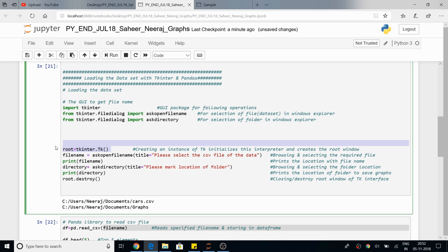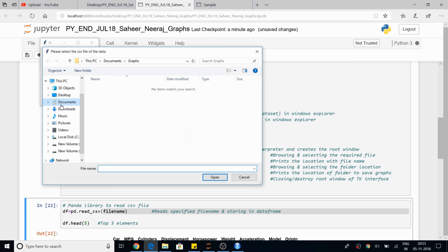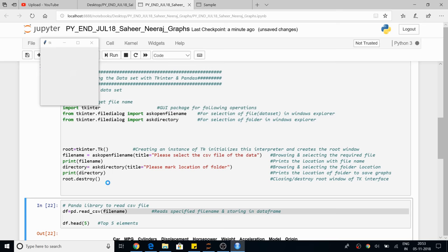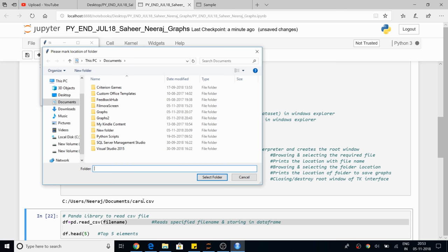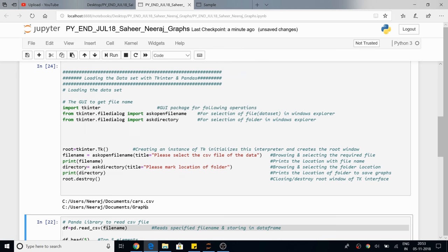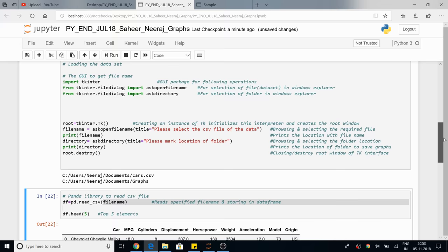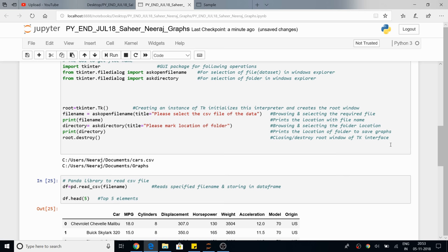We are creating an instance of tkinter — this is for creating the root window. In this root window there are two popups: one will ask for the file name and another will ask for the directory. We are printing both and destroying the window. You can see a window appearing behind. We are selecting a data set — you can see 'cars.csv' is selected. Then we select the location where we want to save the graphs. You can see both strings: file name and directory.